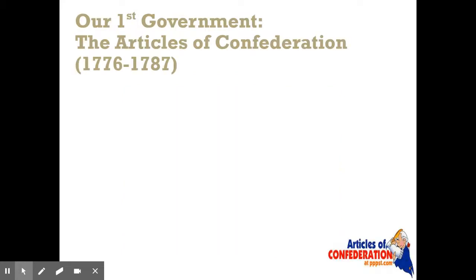One of the things that has to happen after they declare independence is you have to have a system of government that is going to fill the void of not having England manage your affairs anymore. The first system of government created after independence — lasting through the war and after the war, up until they replace it with the Constitution in 1787 — is called the Articles of Confederation. This is really the first system of government in the United States.